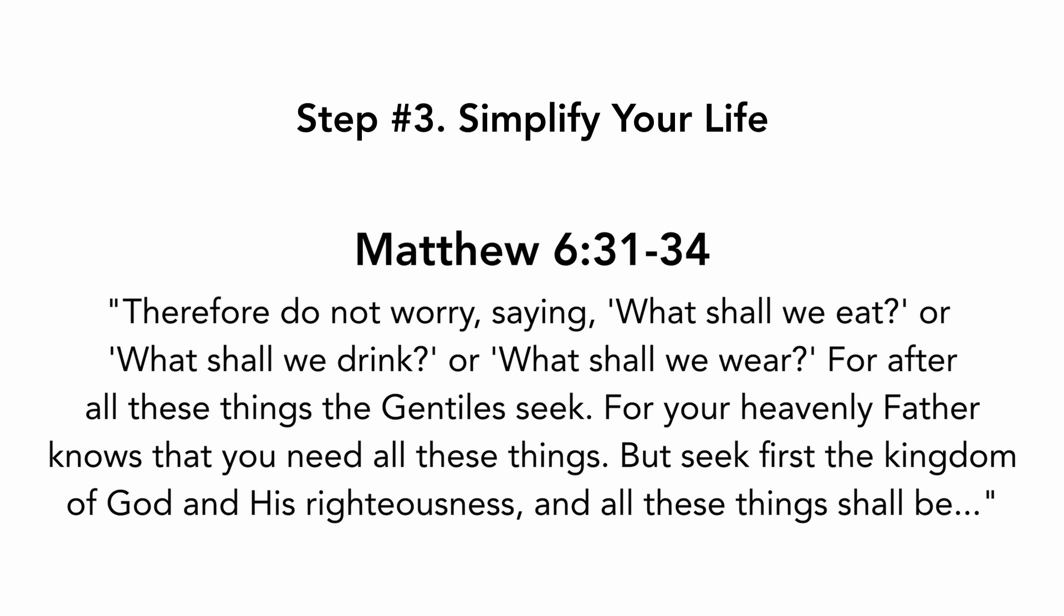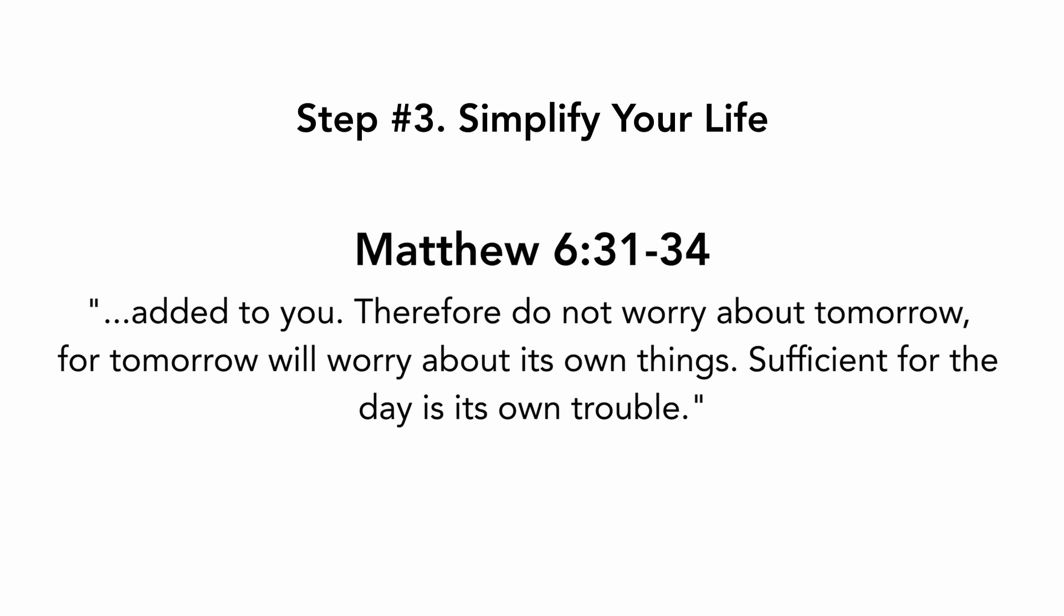For after all these things the Gentiles seek. For your heavenly Father knows that you need all these things, but seek first the kingdom of God and his righteousness, and all these things shall be added to you.